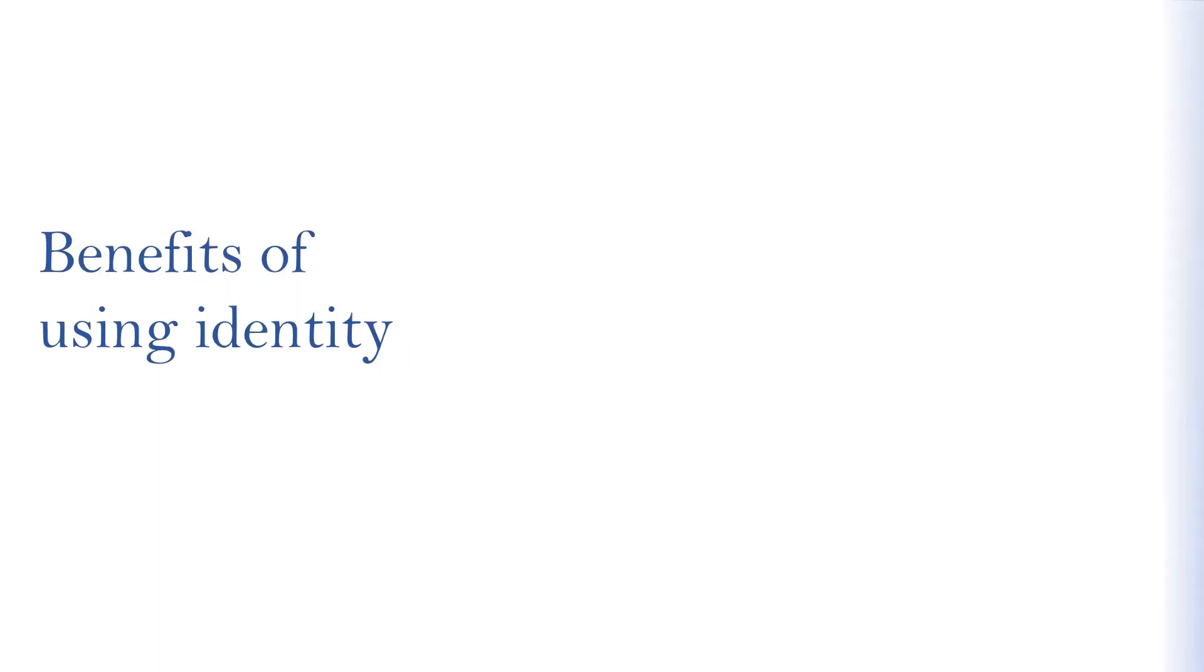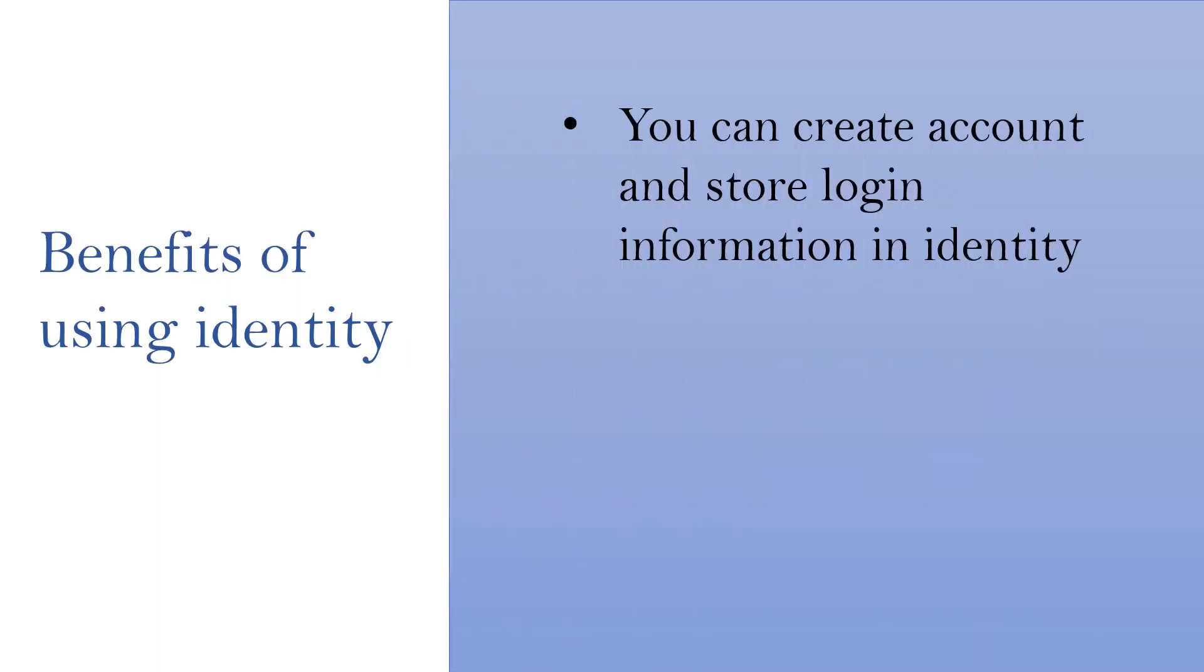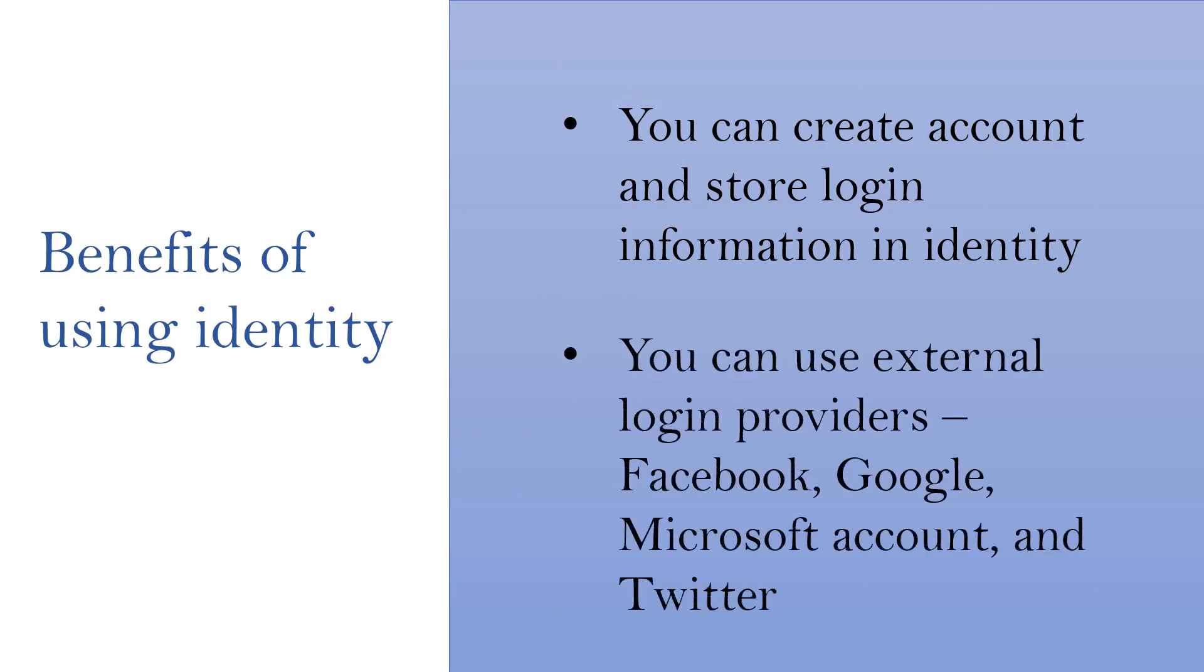With Identity Framework, you can create an account and store login information in Identity, or you can use external login providers such as Facebook, Google, Microsoft account, and Twitter.